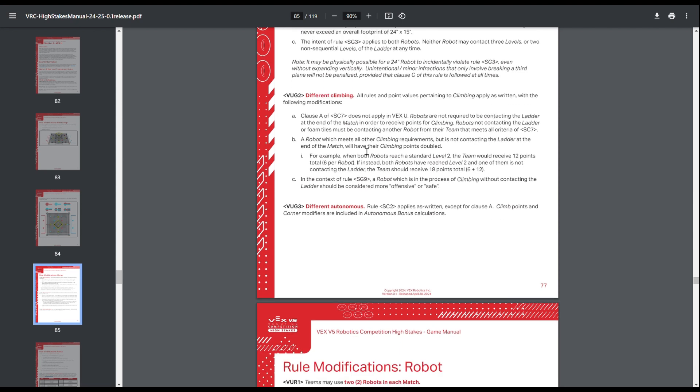So VEXU does have some different climbing rules. Essentially buddy climb, you get points for climbing even if you aren't touching the ladder, as long as you're touching a robot that is touching the ladder. And if you're in an elevated zone, you get double the points for your hang. So VRC max hang with two robots, max height would be 24 points. VEXU would be 36, which is definitely a lot more considering the scope of this game.